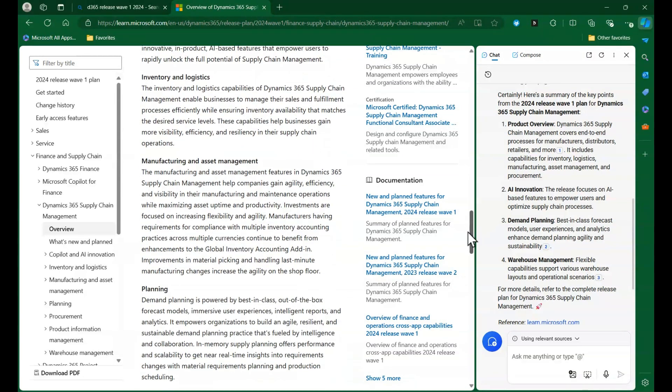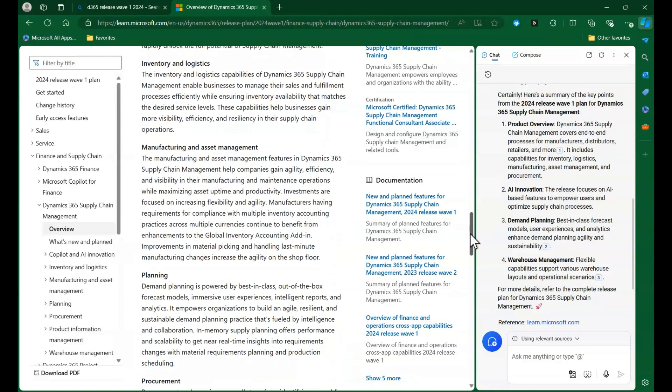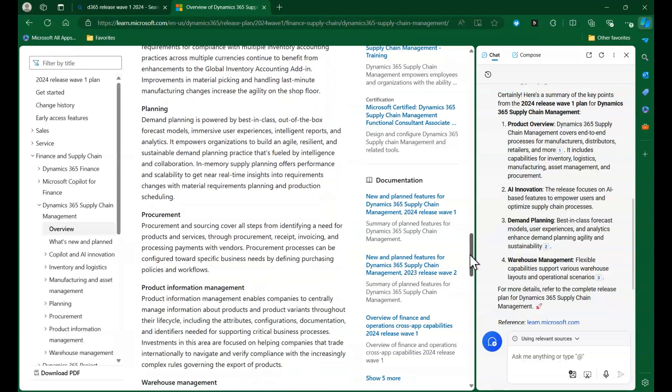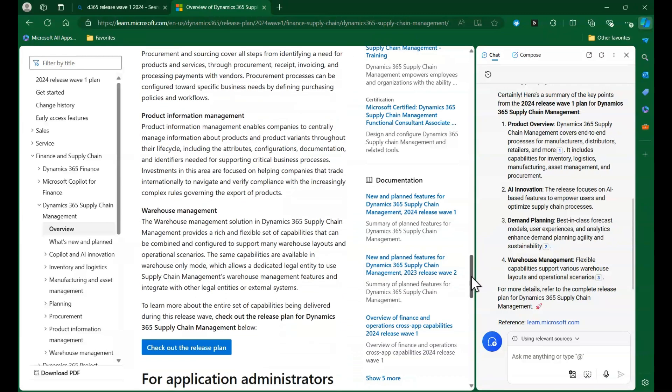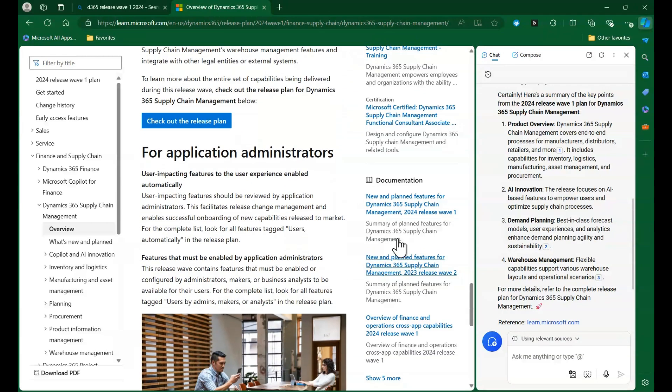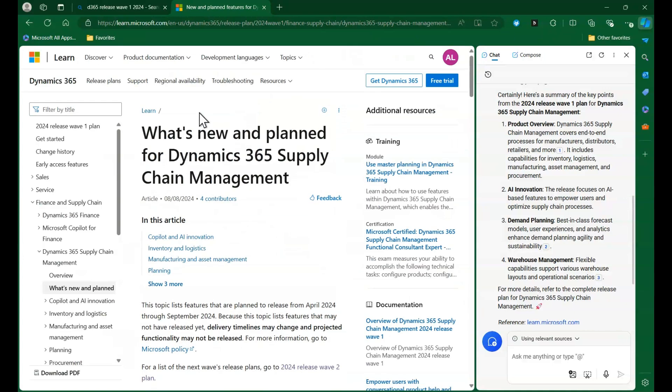including AI innovation and demand planning, for example. The short sentences captured key information from the article as you can see if we scroll through the entire page.